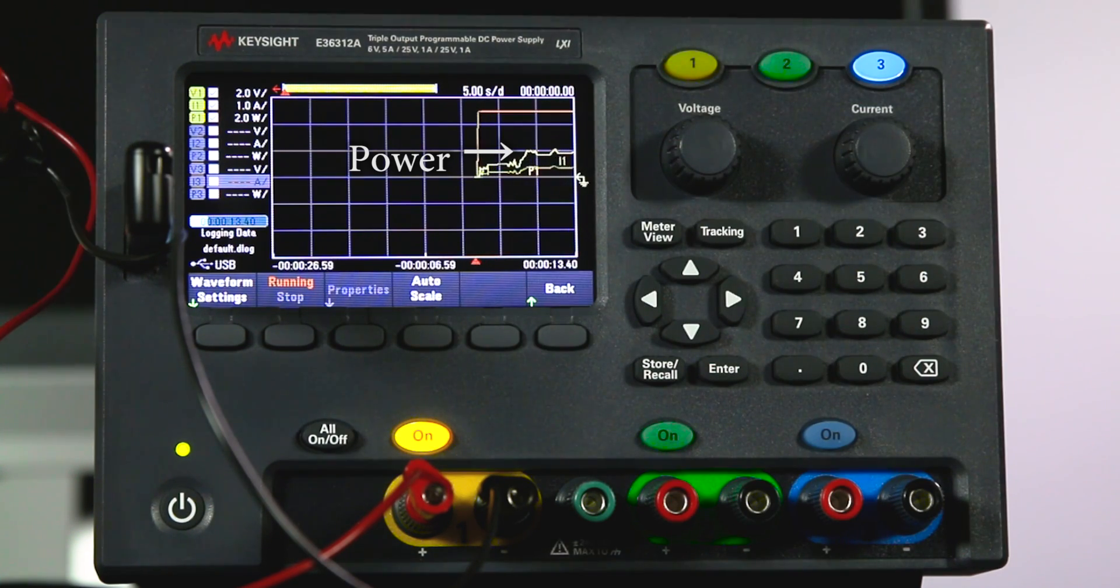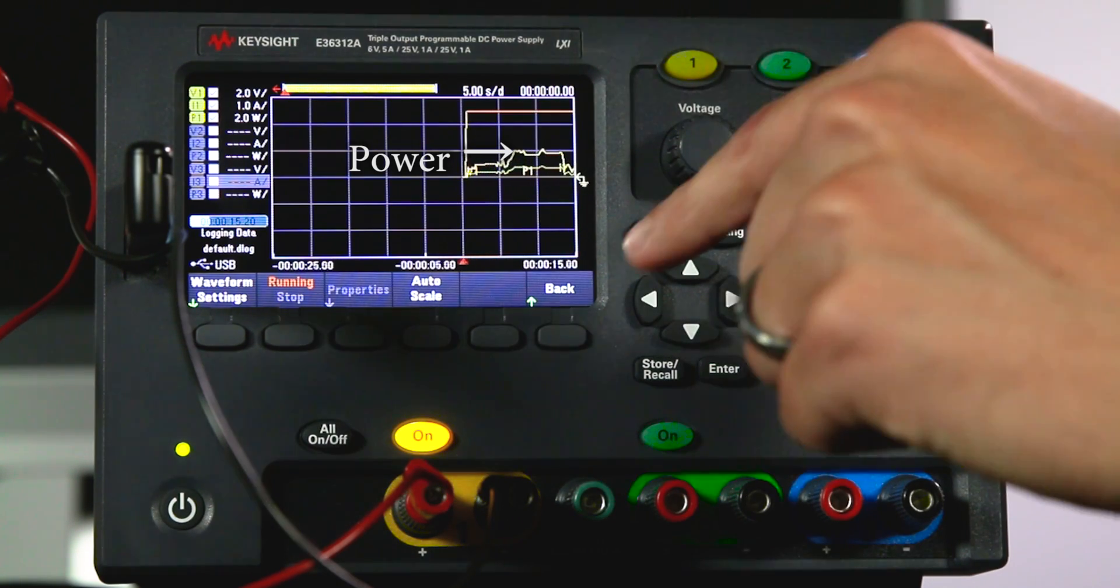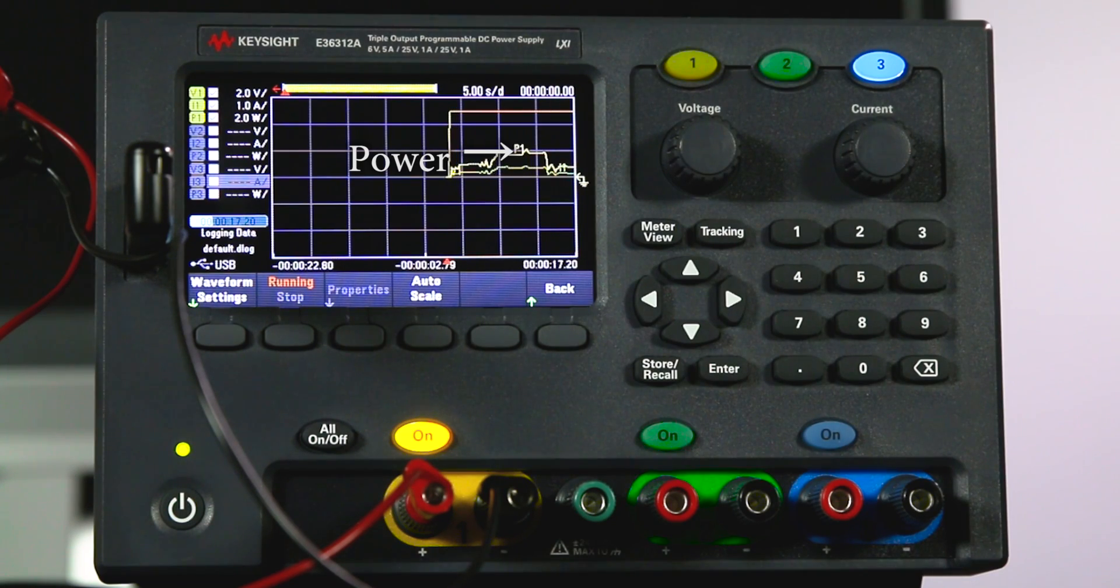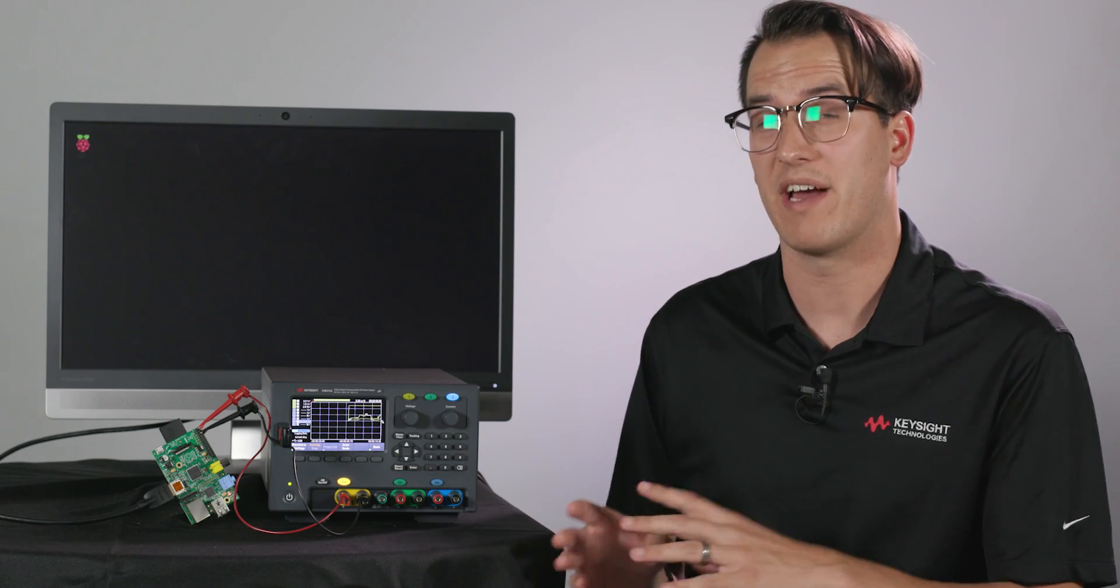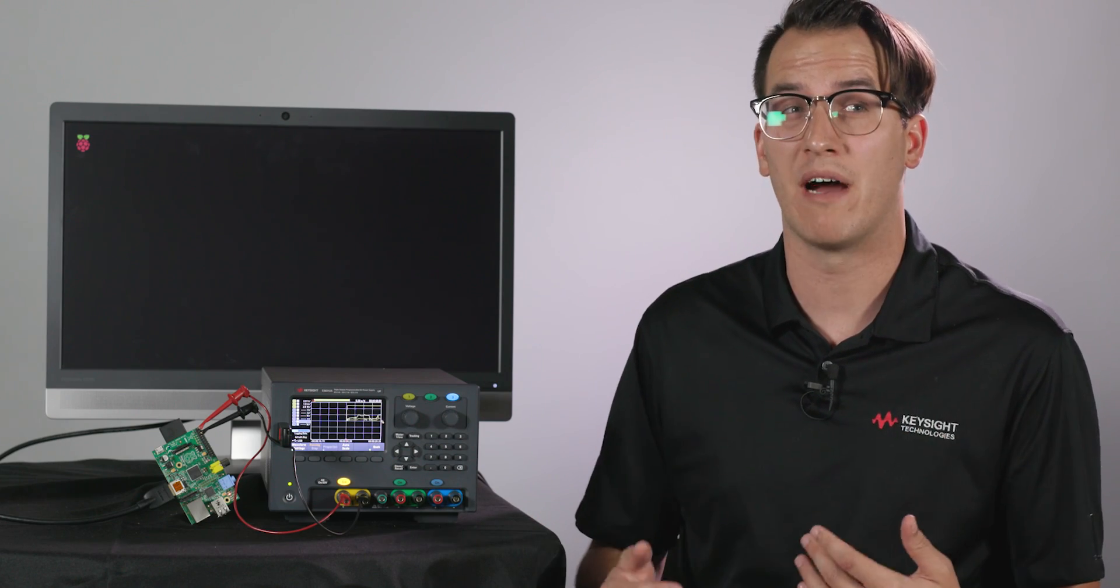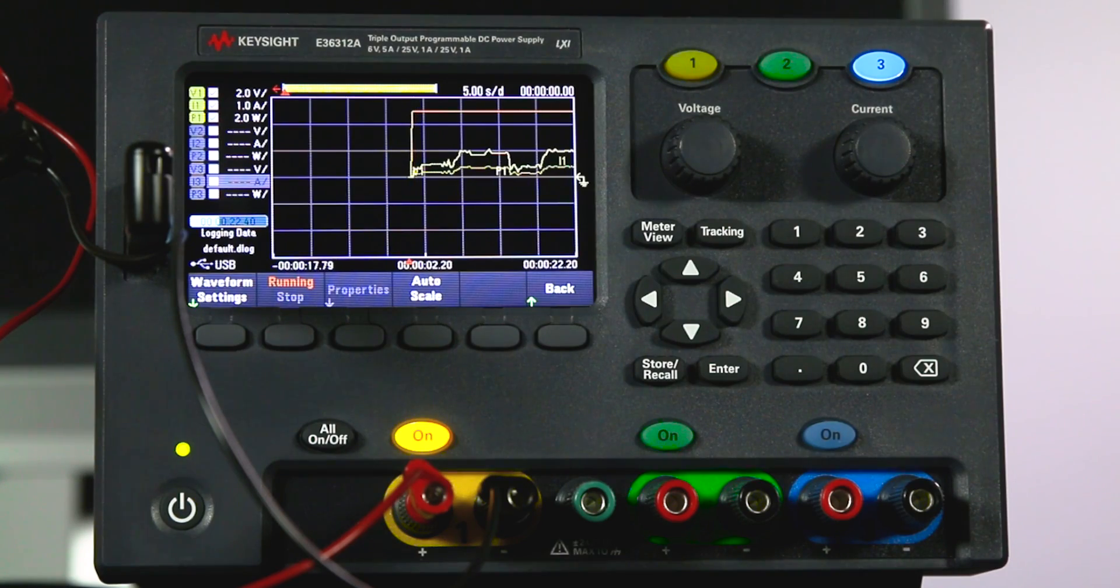And as my display is on and off it looks like my power is toggling. So I can see right away my Raspberry Pi is taking up more power when the display is on.